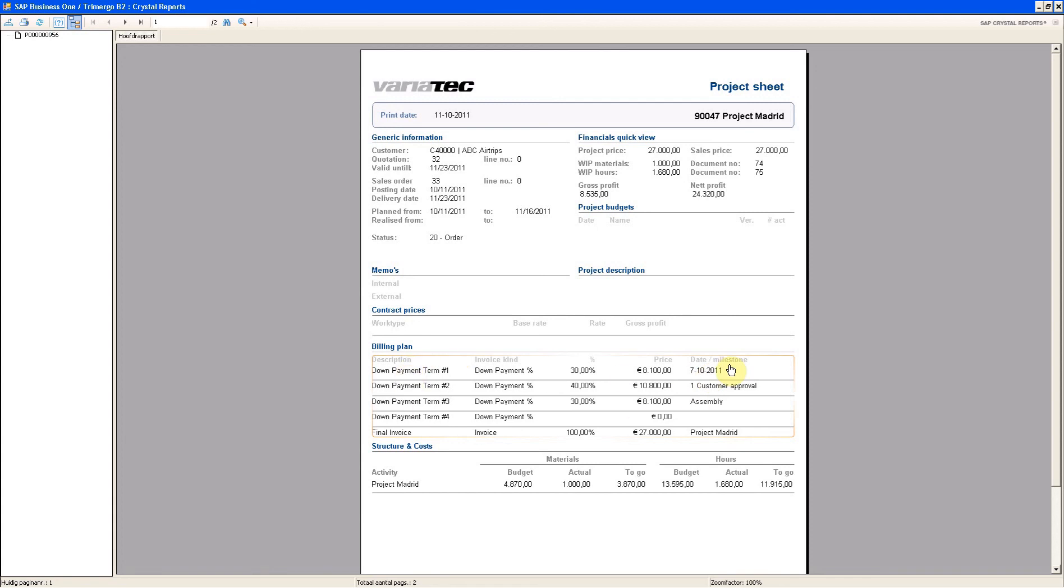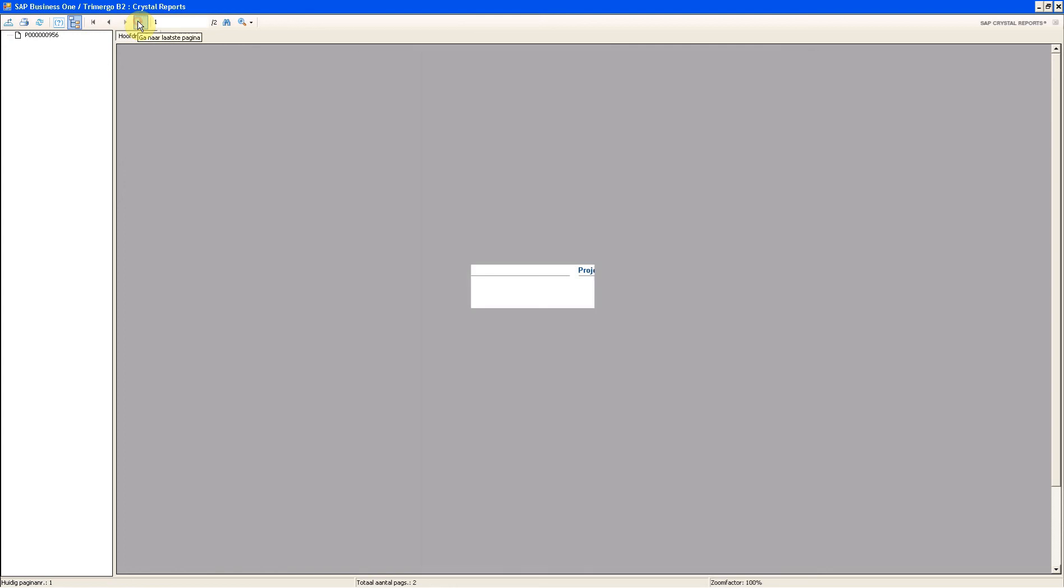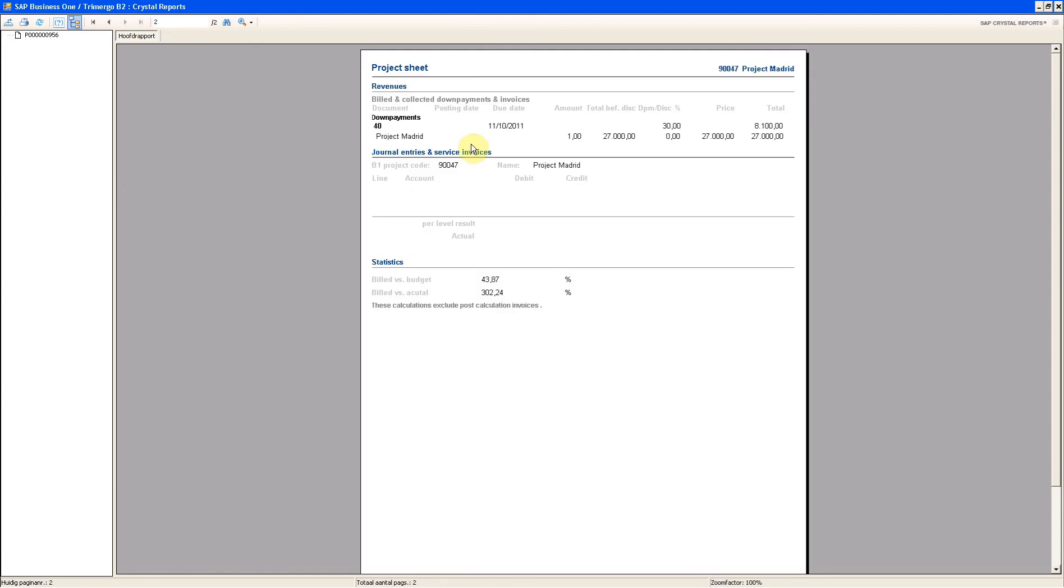So I can see exactly when I have to do what. You see structure. So what's the budget. What are the actual costs. And what comes more.